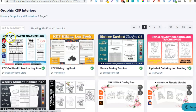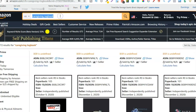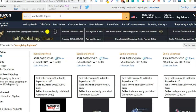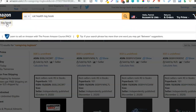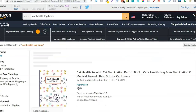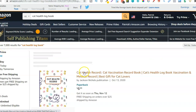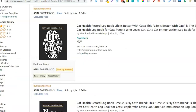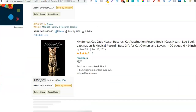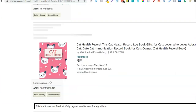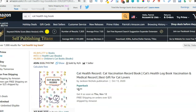Look at this one — a KDP Cat Health Tracker Log. I'm guessing that's not really going to be a niche, but let's take a look. Searching 'cat health log book' — it is being auto-populated, so we know there are people searching for that. But there are 7,000 results for a cat health log book, which is a lot. The BSRs are not showing again — I think there's a problem with the Chrome extension or Amazon's done an update. This looks like a niche I probably wouldn't go and create a book in, so let's find a different one and just keep looking around.